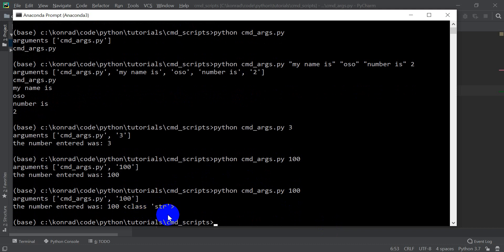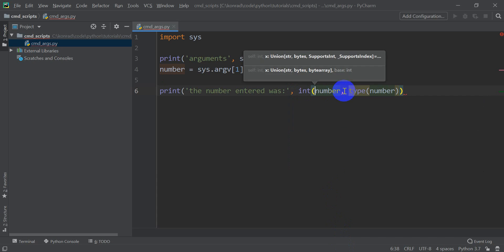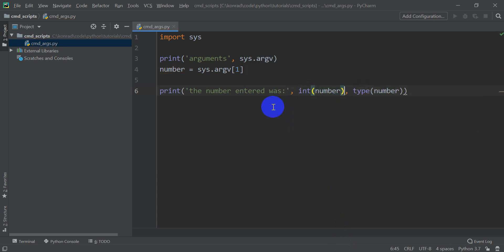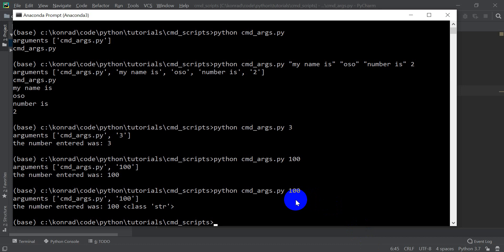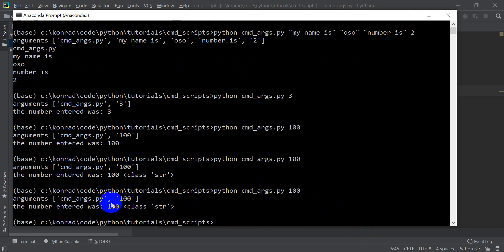And I want that to be an integer. These are coming in as strings. So we can do int number. And when we do that, you can see it still came out as a string because we didn't change that.